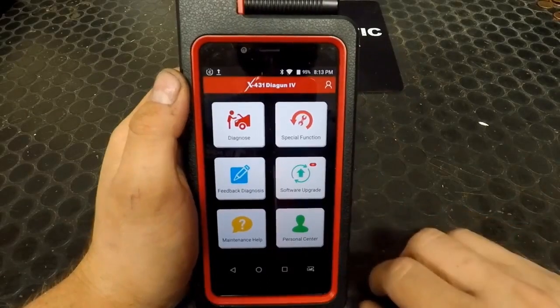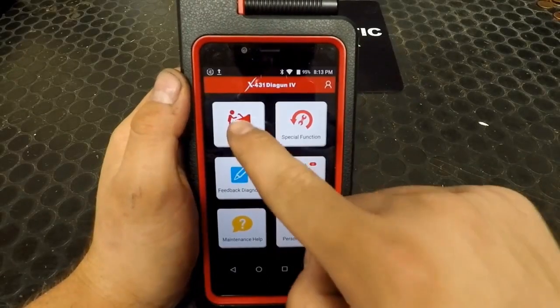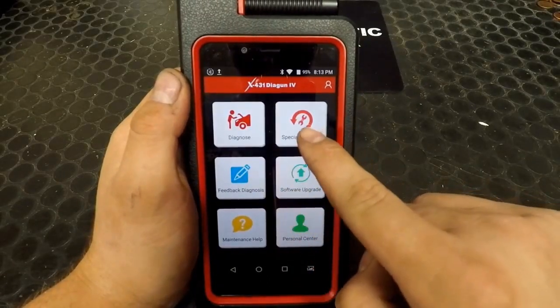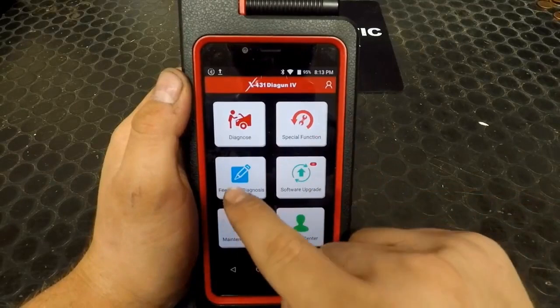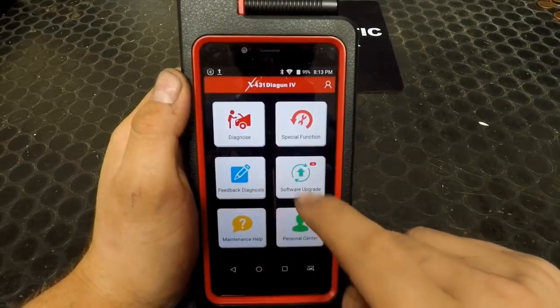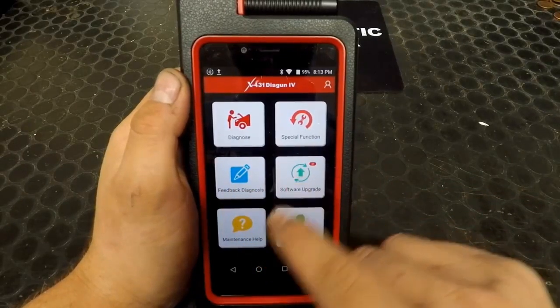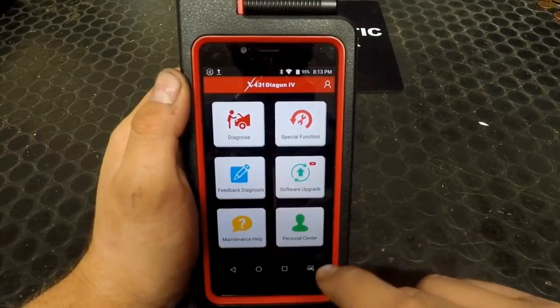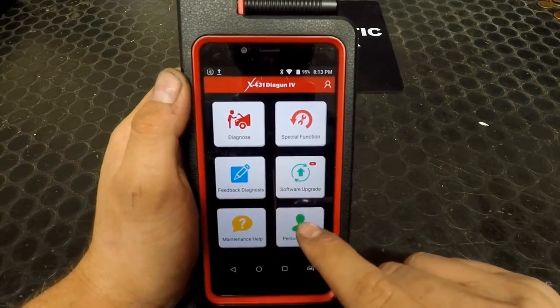On the front screen, you have a few options: Diagnose, Special Function, Feedback Diagnosis, Software Upgrade, Maintenance Help, and Personal Center.